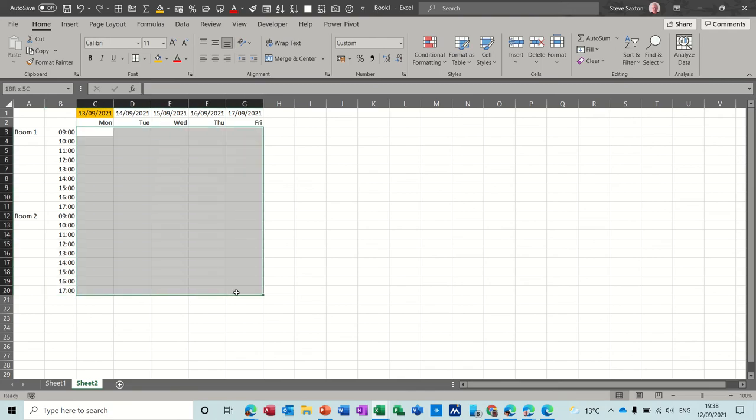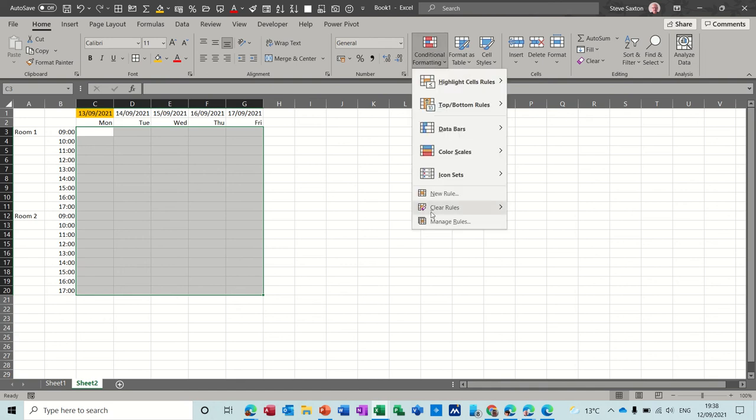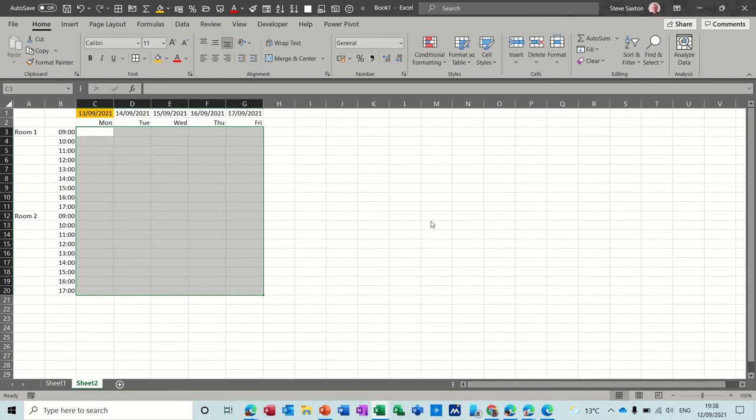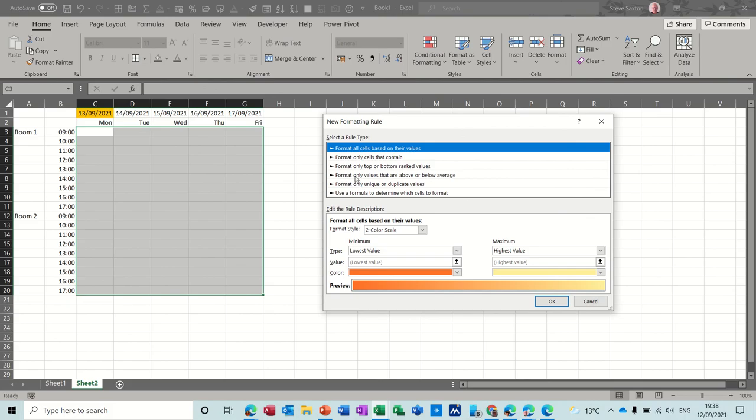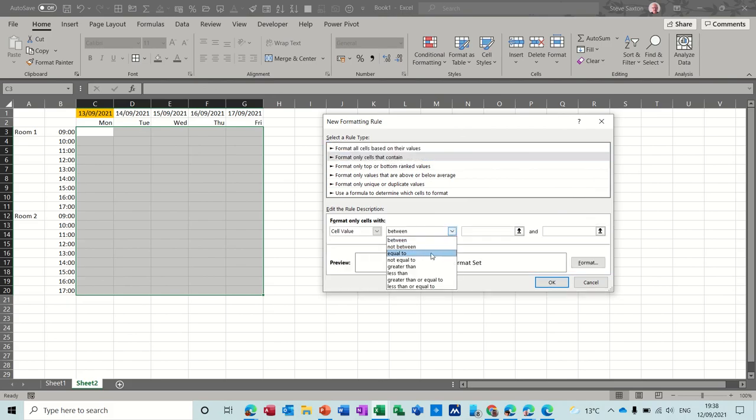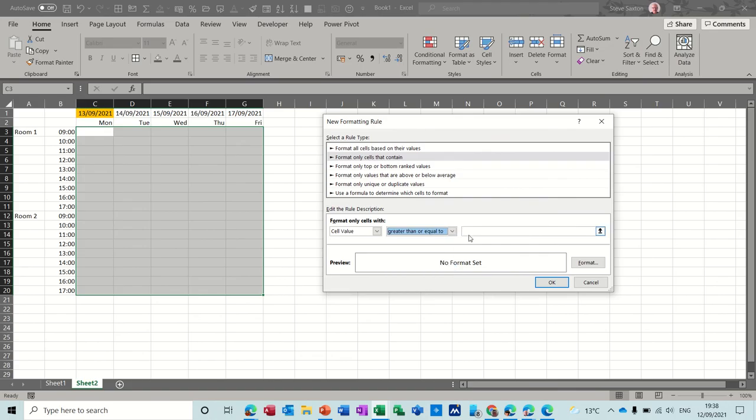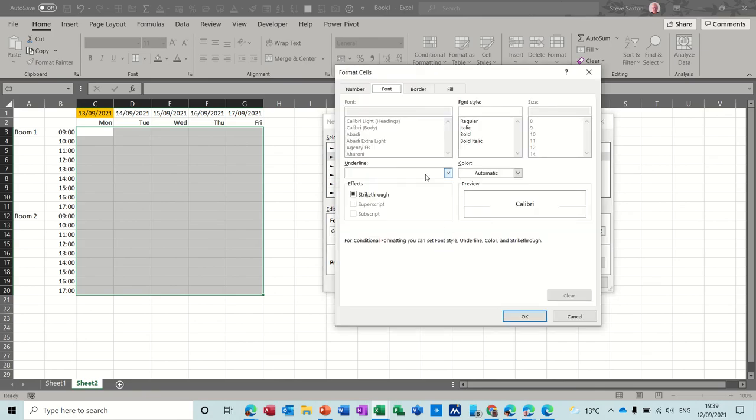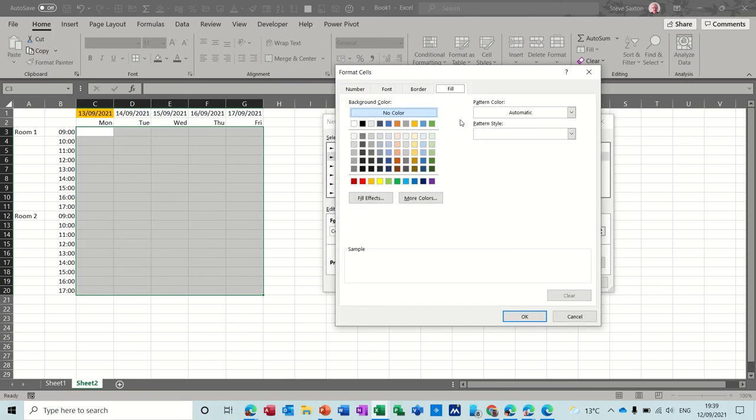Now this area needs to color green if it is greater than one. So across the conditional formatting, manage rules, new rule, formats only cells that contain greater than or equal to one, format green.